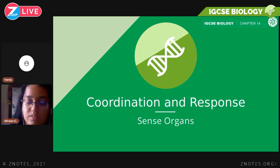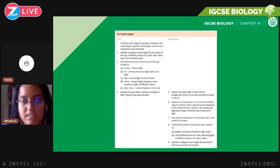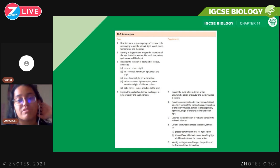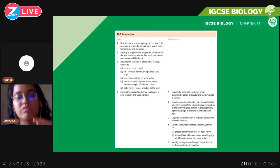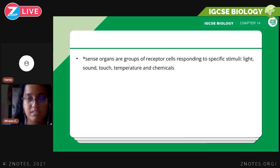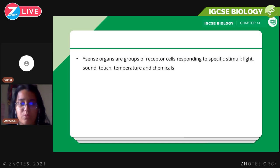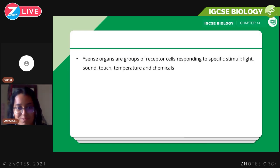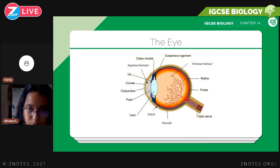Now we have the second part: Coordination and Response, where we discuss sense organs. We define sense organs, identify parts of the eye — which is a very big part — and then look at the pupil reflex, accommodation, and functions of the parts of the eye. Sense organs are groups of receptor cells that respond to specific stimuli — changes in environment like light, sound, touch, temperature, and chemicals.